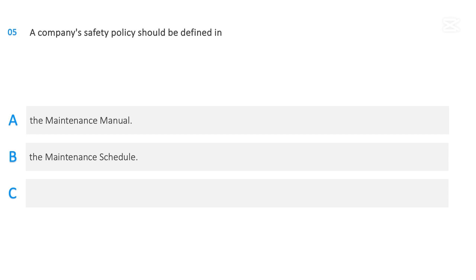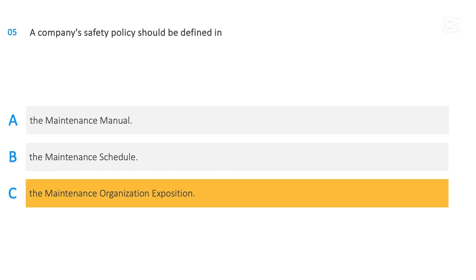A company's safety policy should be defined in: The maintenance manual, The maintenance schedule, The maintenance organization exposition. The correct answer is The maintenance organization exposition.